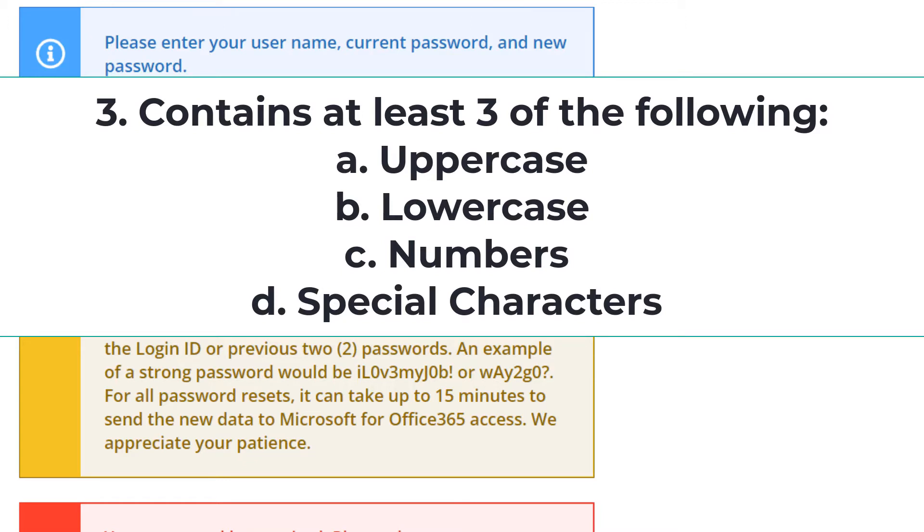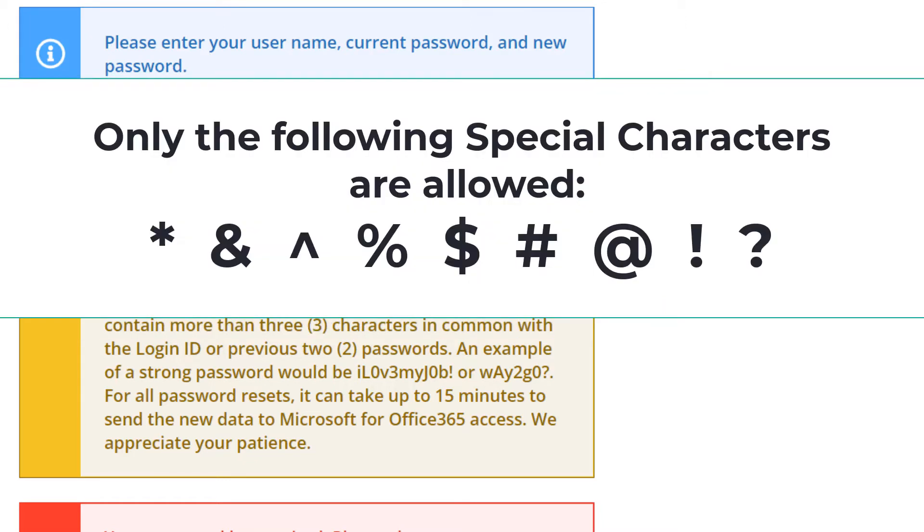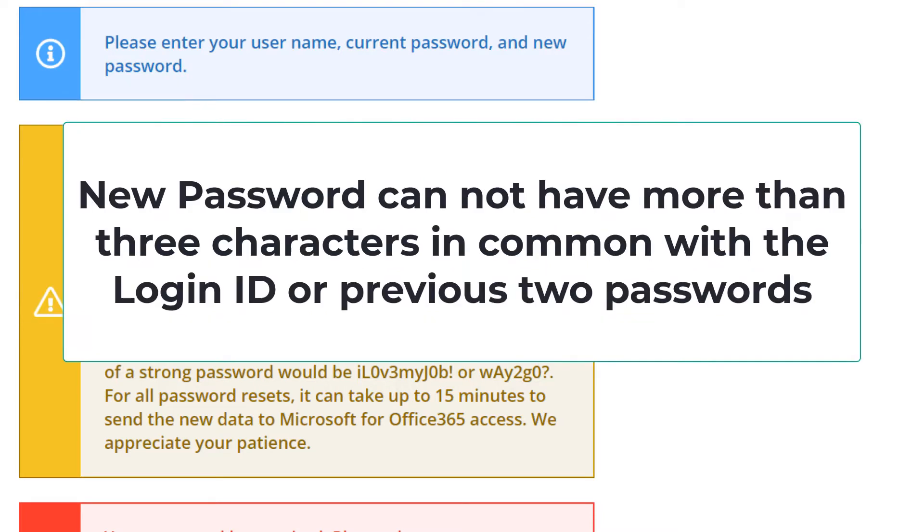special characters. Only the following special characters are allowed: an asterisk, also known as the star, the ampersand, the hat, also known as the exponent mark, percent sign, currency symbol, pound sign, at sign, exclamation mark, and the question mark.